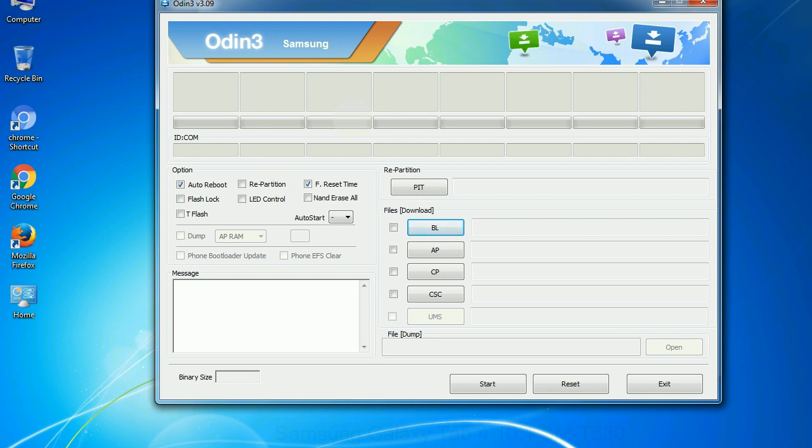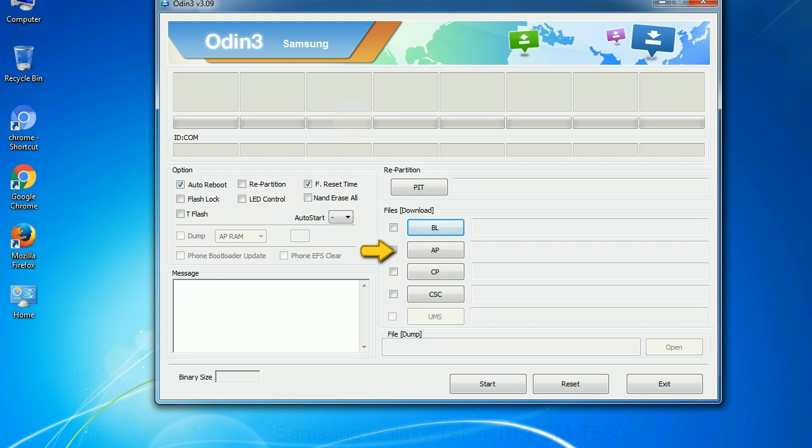And here is what different buttons mean and what they are used for. PIT: Partition information table. If you check the re-partition checkbox, you should also specify a .pit file to repartition the file system. Bootloader: This button is used to flash the device bootloader. PDA: It refers to the firmware build. You can use this button to select the ROM or kernel that you want to flash onto your device.